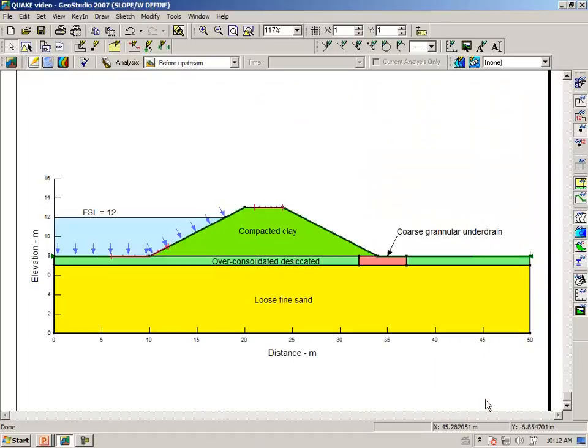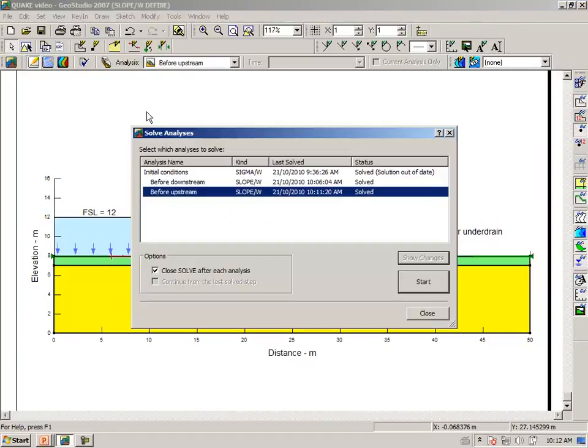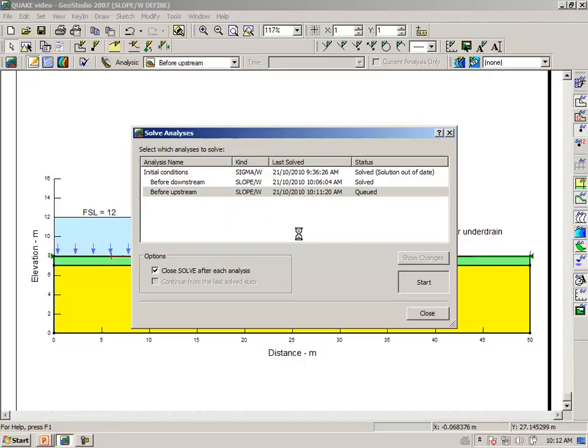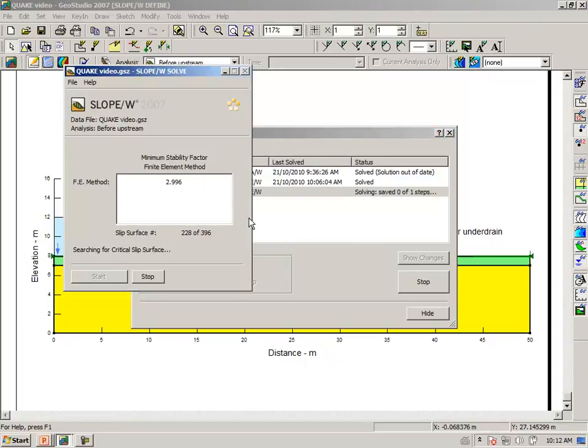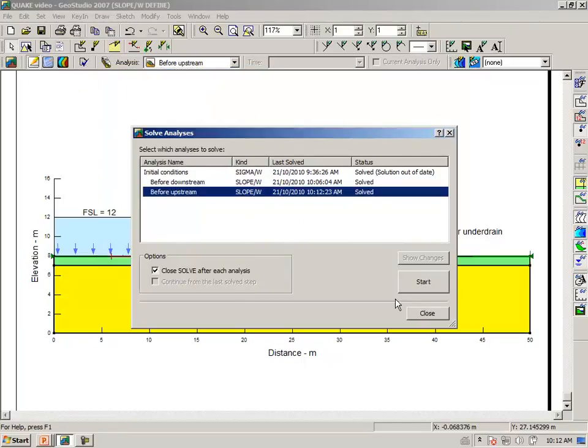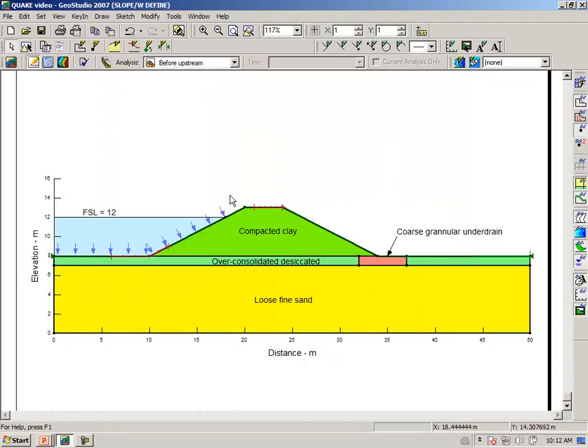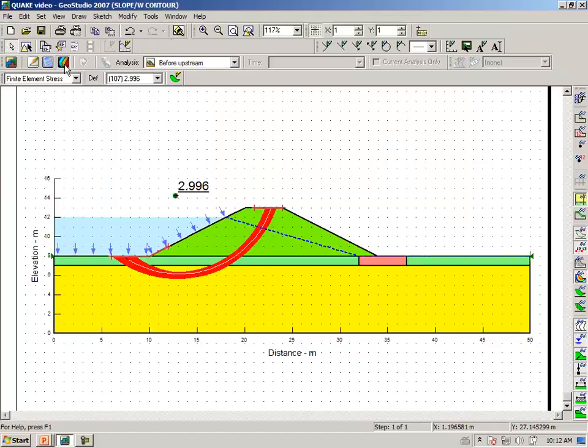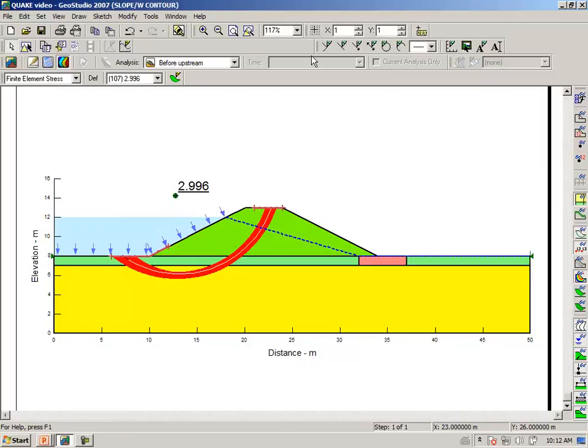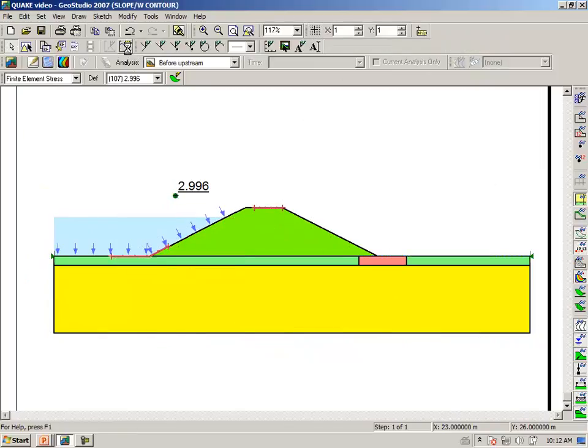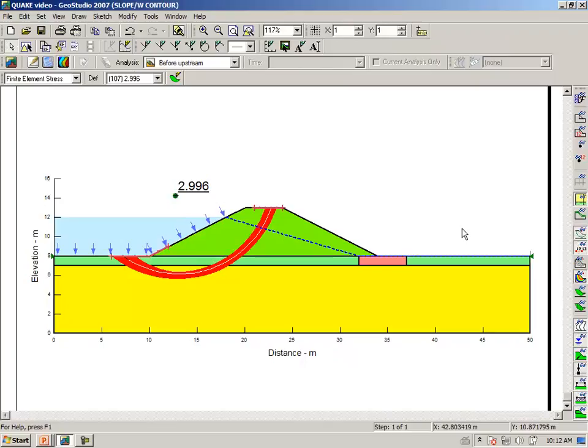And having done that, we then can click on the solve icon. Click on start. And then go to the results view. And we see here we have the upstream stability prior to the earthquake shaking under static conditions.